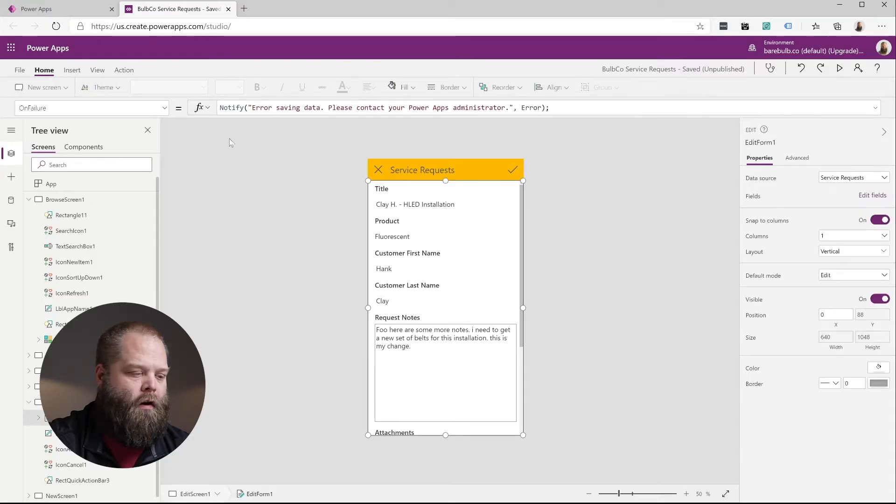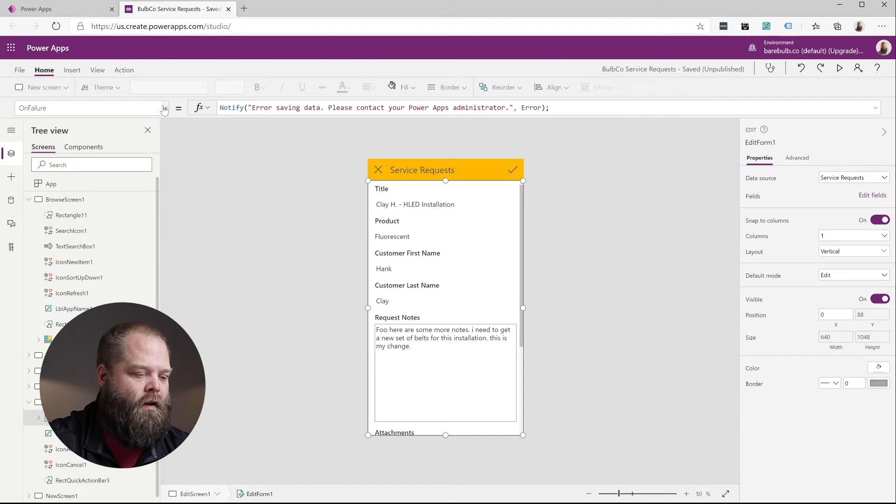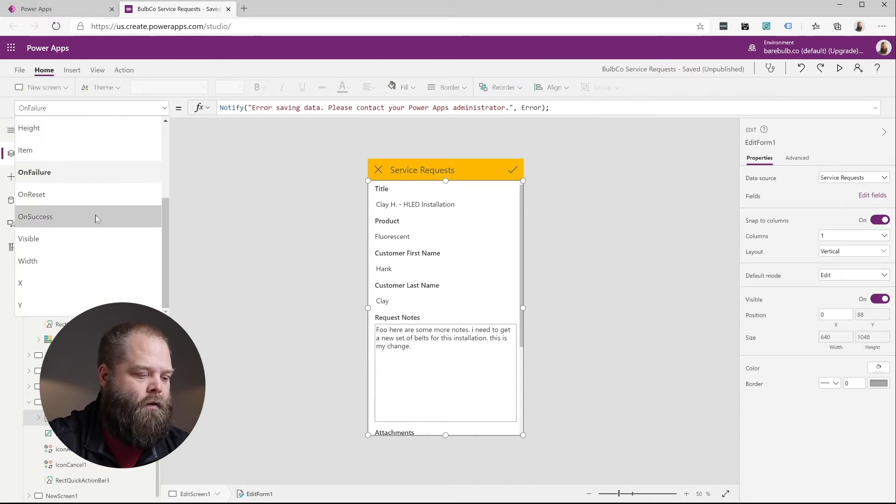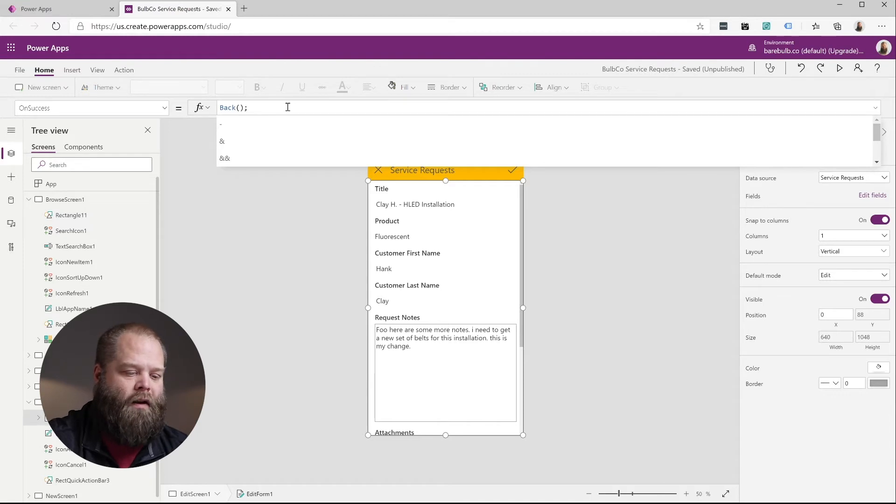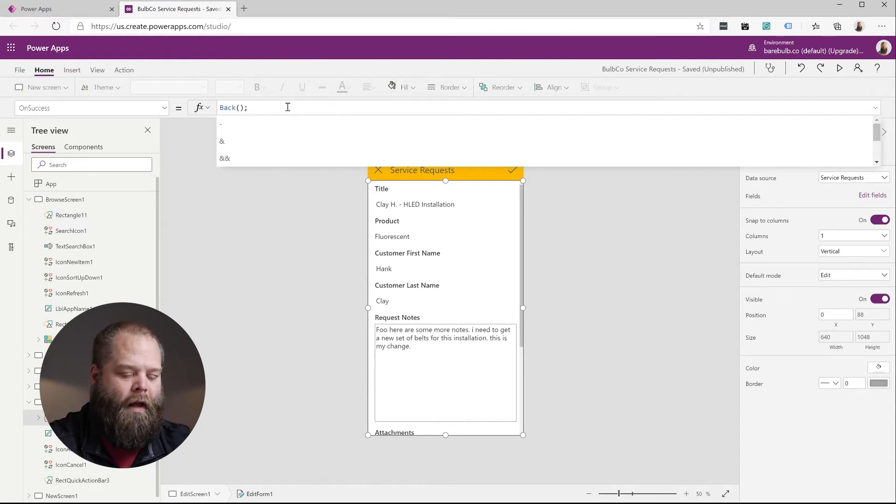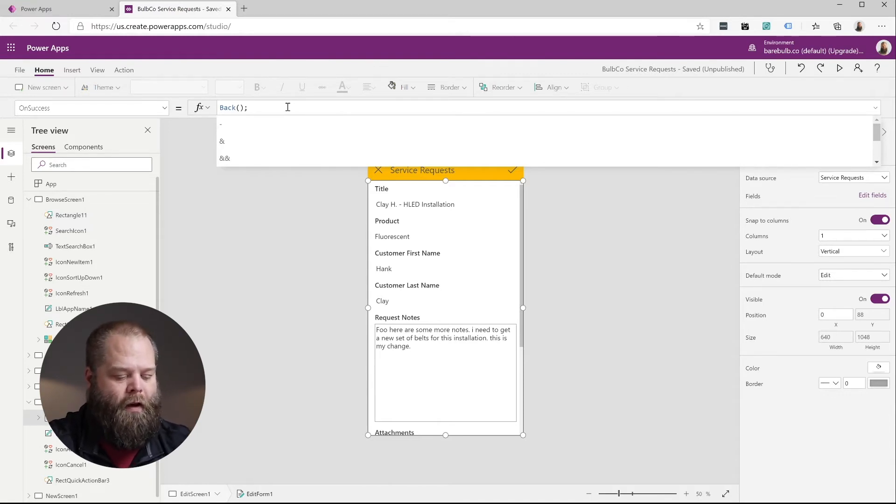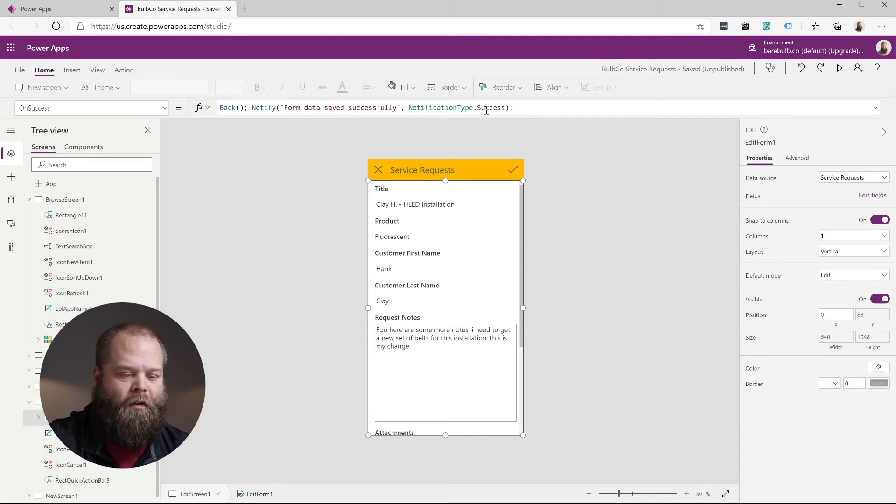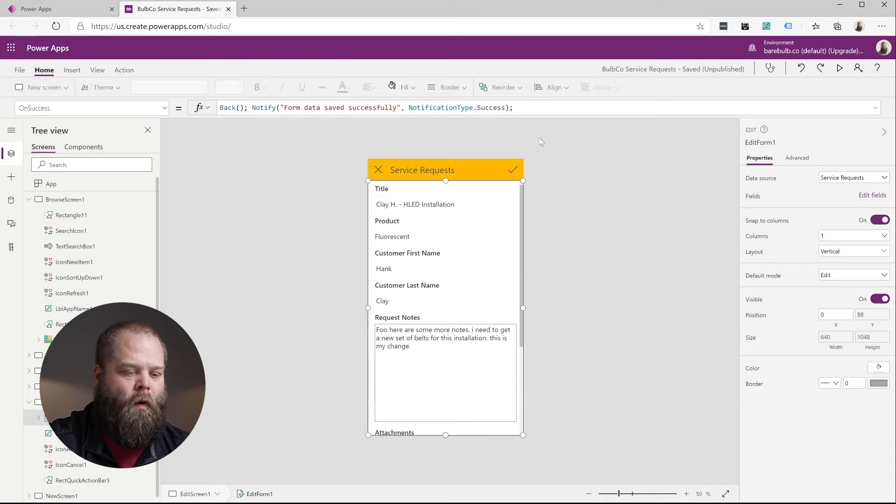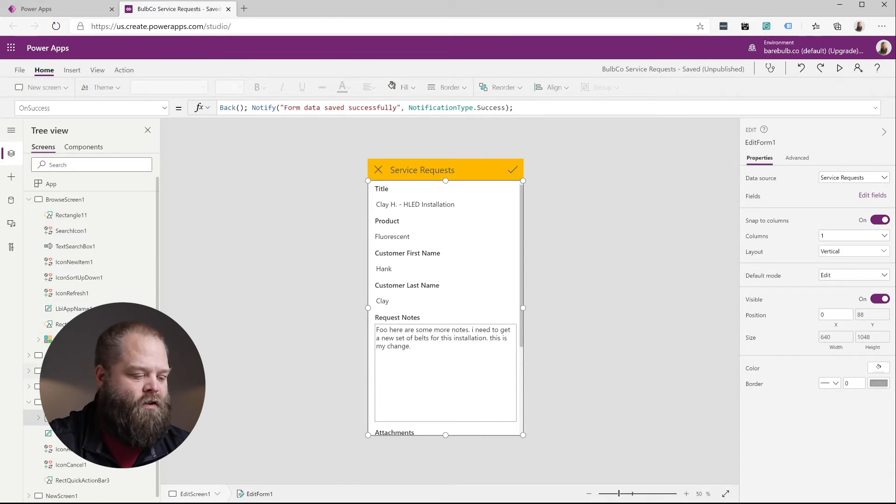And then we're going to also change our message in the on success event. And so this navigates the user back to the previous form. So we're going to add to this our notification this time that the form was saved successfully and then show that success message. So that's how we might do that.